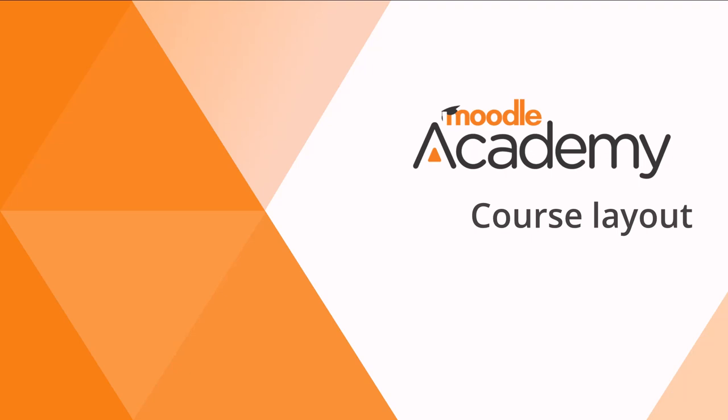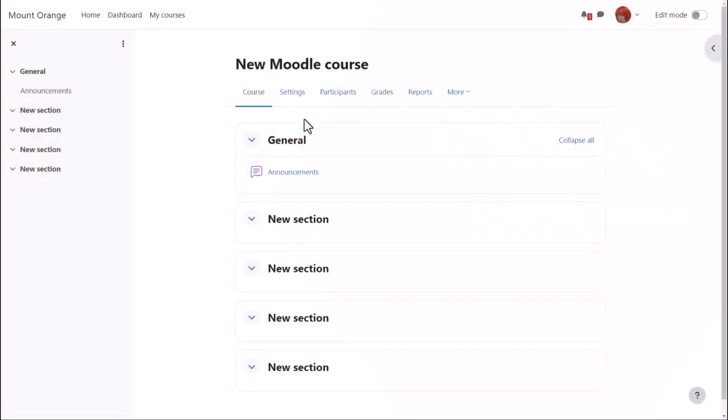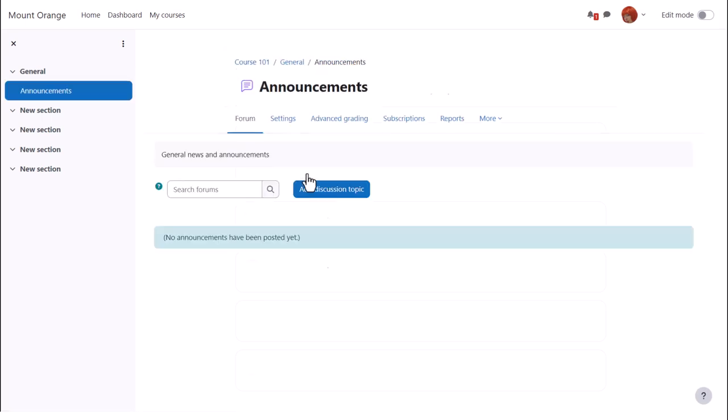Course Layout. As a teacher you have a lot of control over how your course appears to your students. For example, if your organization allows, you can change the full name of the course, which is in large here, and the short name of the course, which appears here.